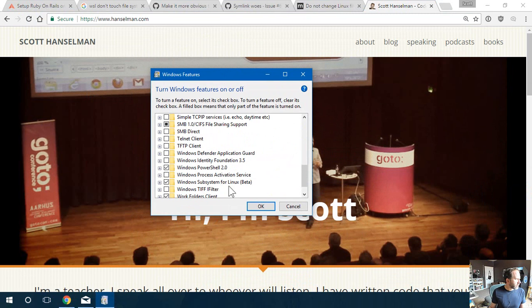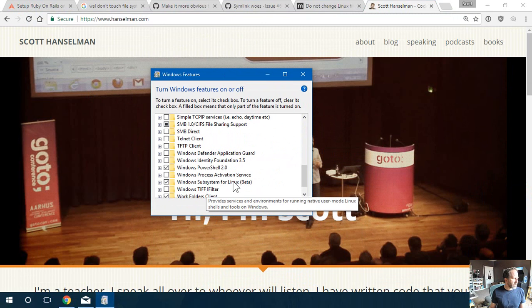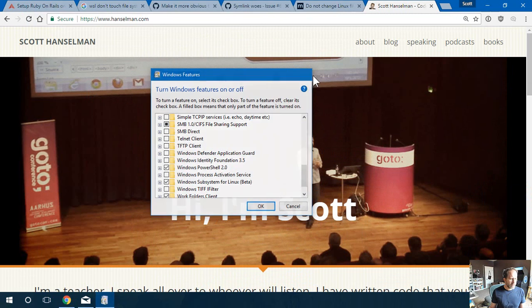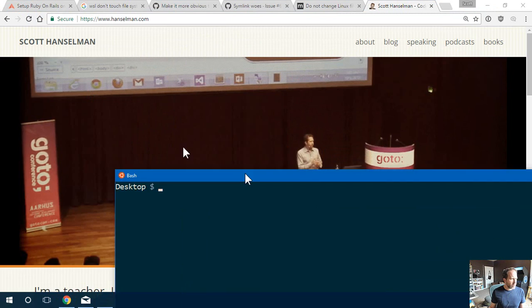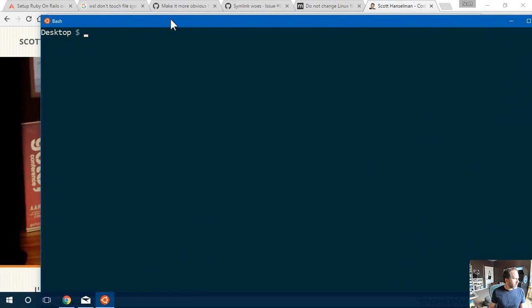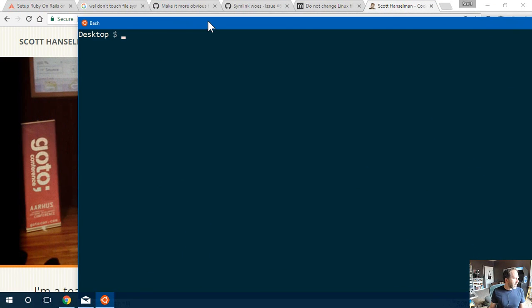Scroll down to the bottom here and say Windows Subsystem for Linux. And then that will give you bash. This is bash. You can just go to the Start menu and type bash.